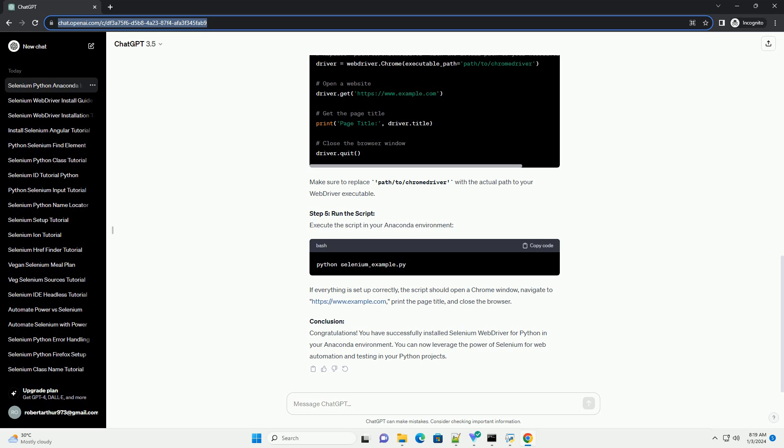Conclusion. You can now leverage the power of Selenium for web automation and testing in your Python projects.